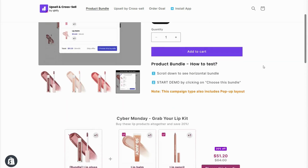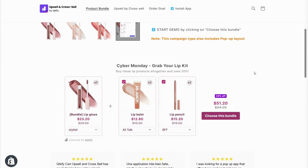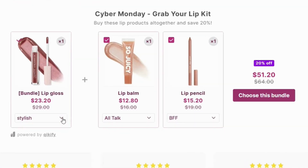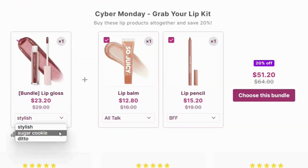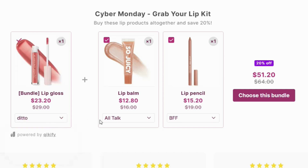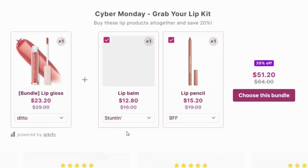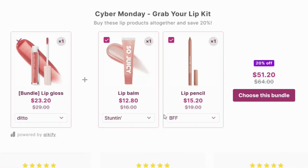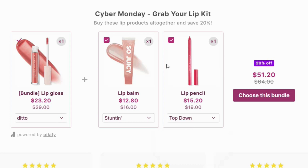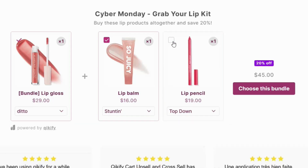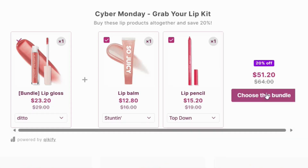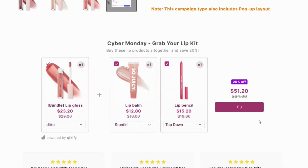Let's see how an Amazon-like bundle works on a Shopify store. If the products in the bundle have multiple variants, customers can select and see a live preview of the variant they choose. The bundle discount will only apply if customers buy all items within the bundle.